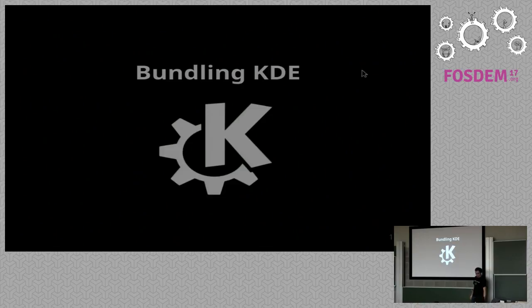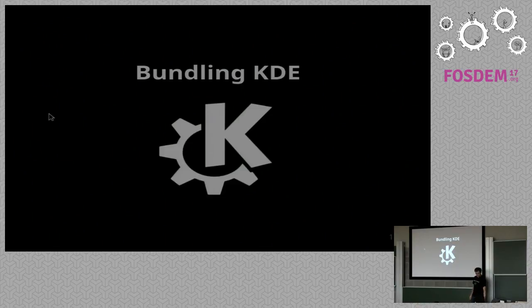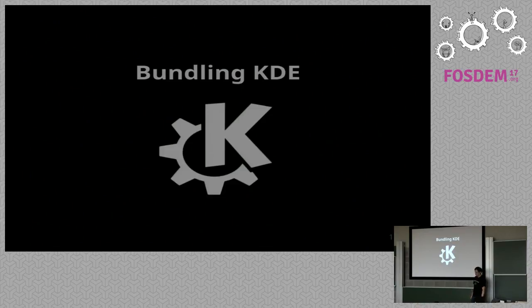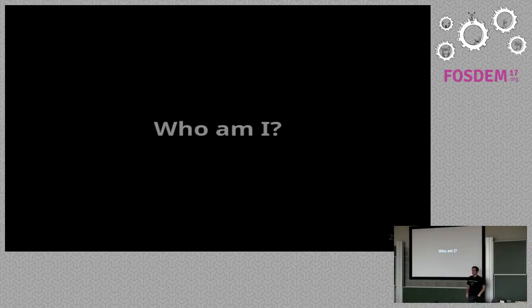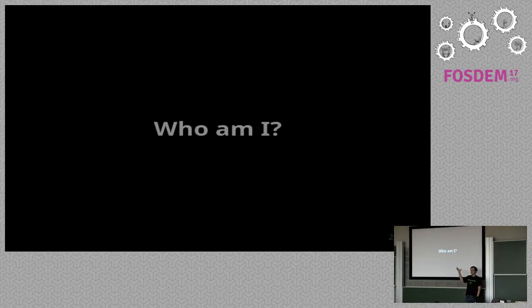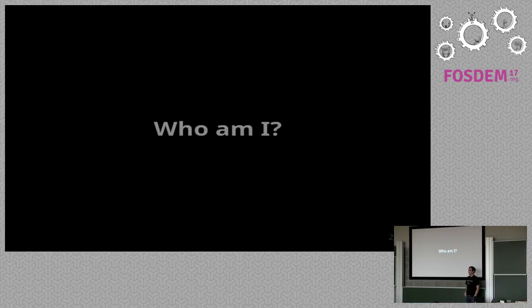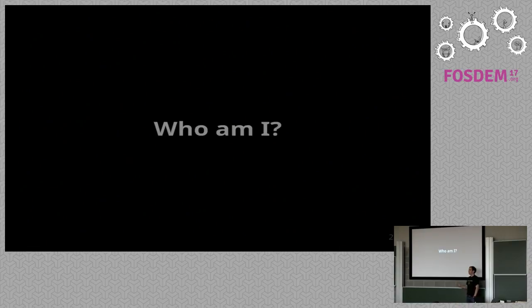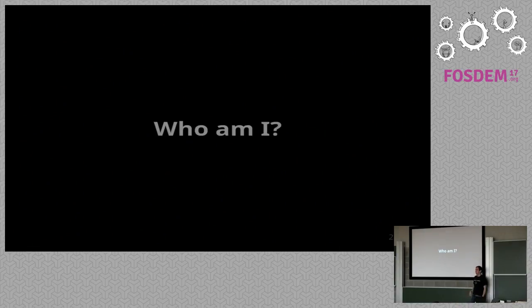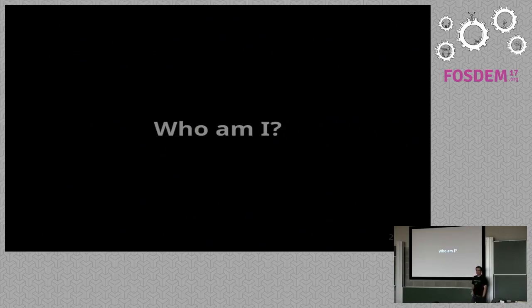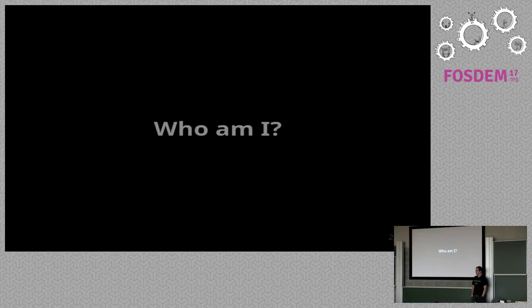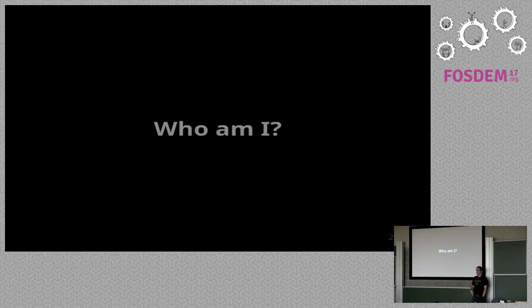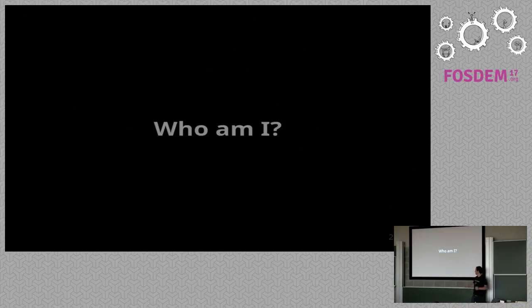First of all, let me introduce myself a little bit for those who just know that I am the guy who talks about the Slimbook. My name is Aleix Paul, I come from Barcelona, and I've been developing KDE for a while now. Actually, this February, it's 10 years.